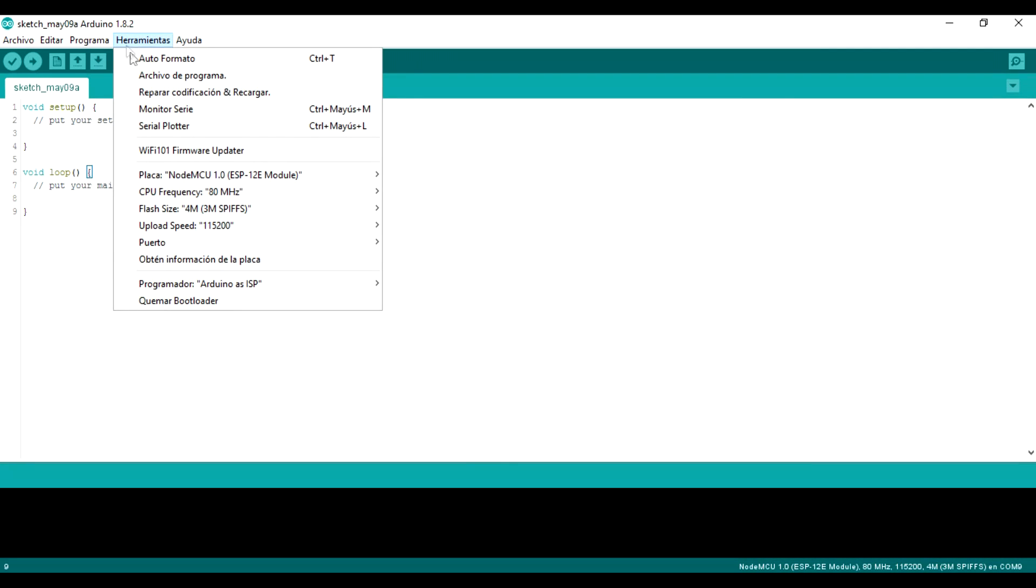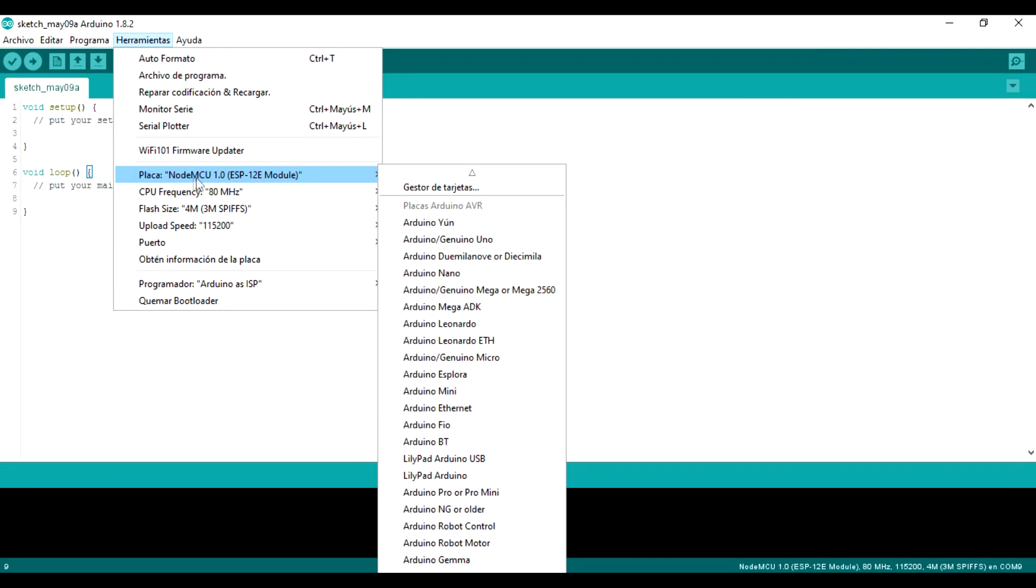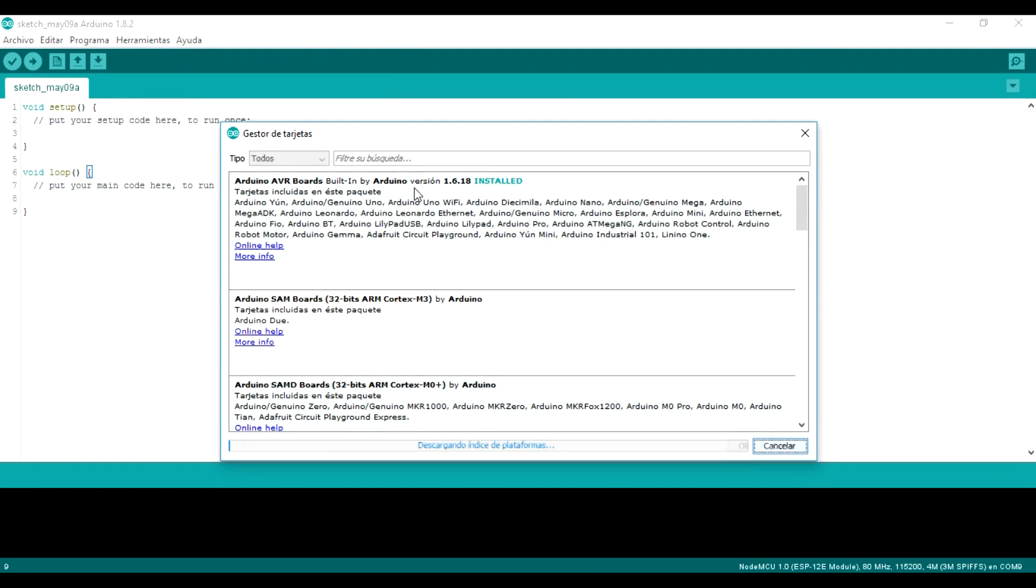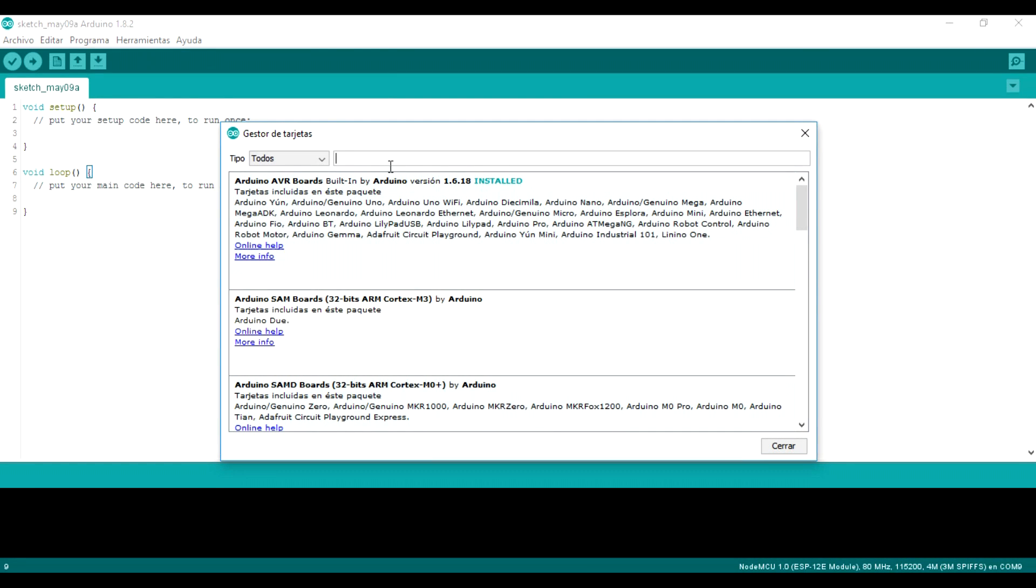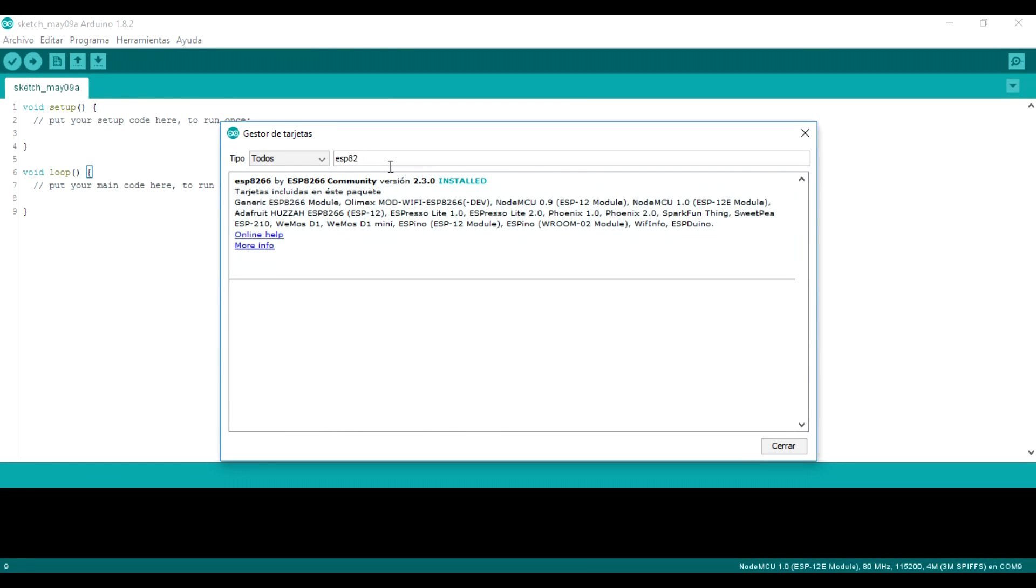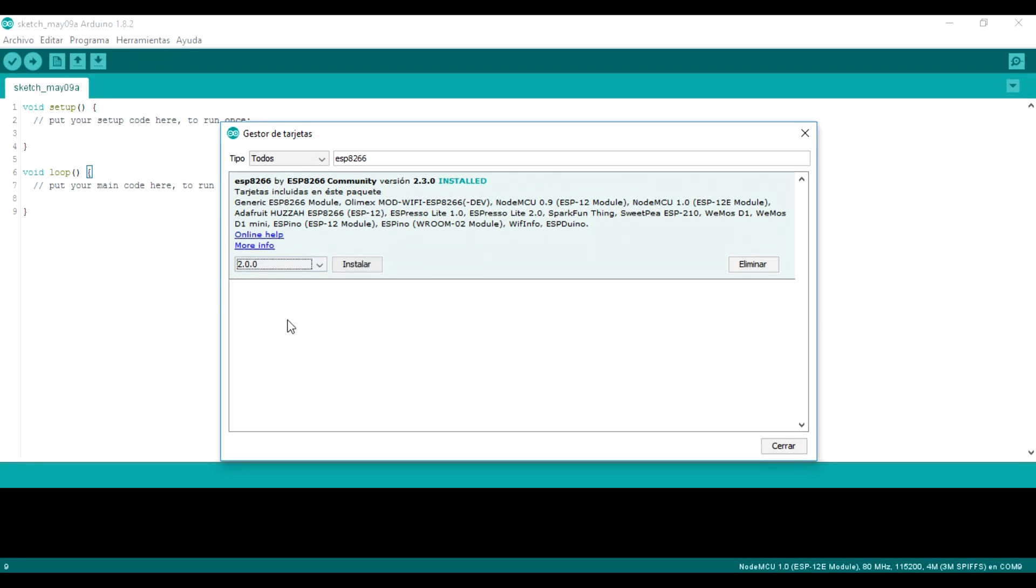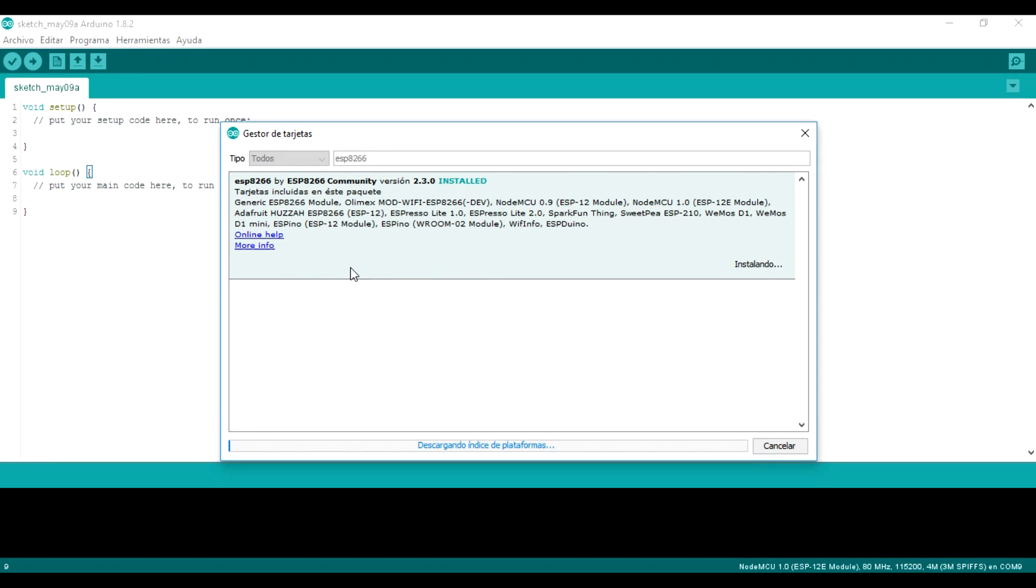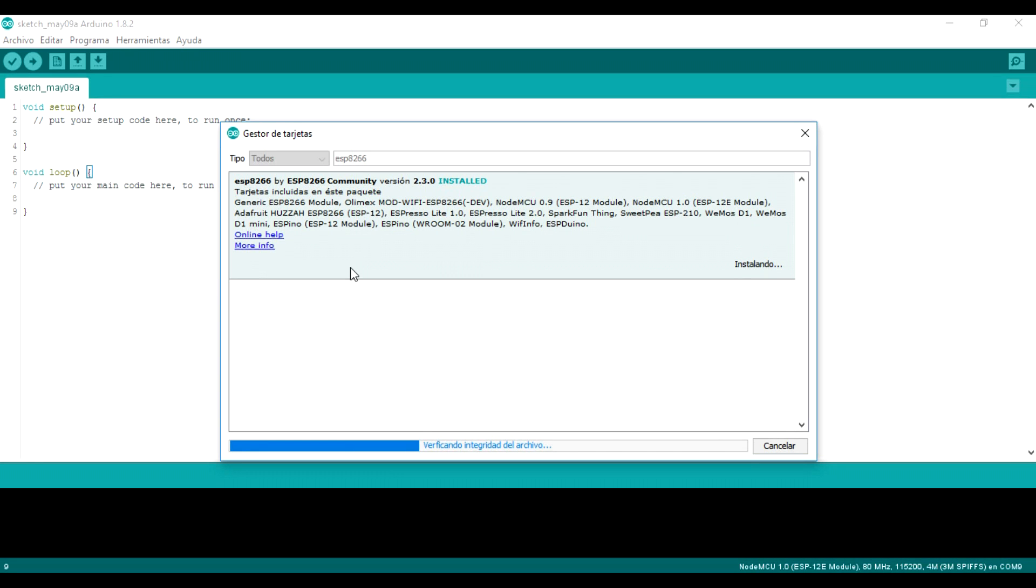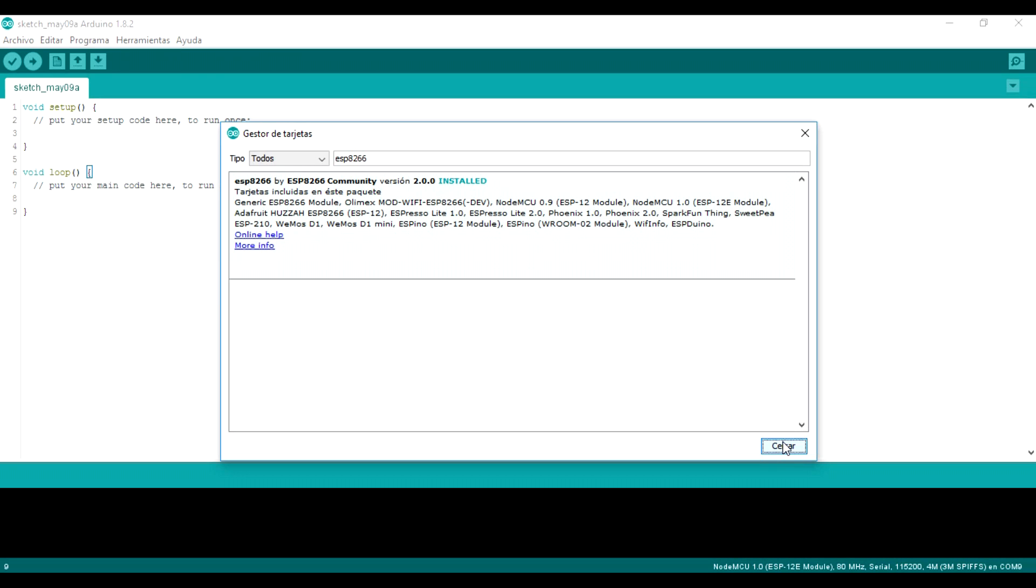Then we will go to tools and look for board manager. In type, we write ESP8266. We have to have version 2.0.0, another version does not serve us. So we select that and install it. This may take a while depending on your internet connection.